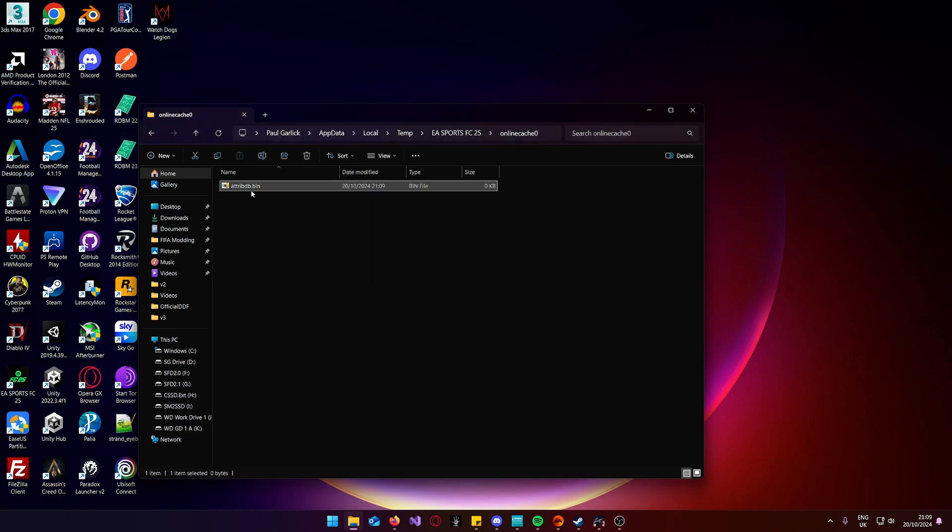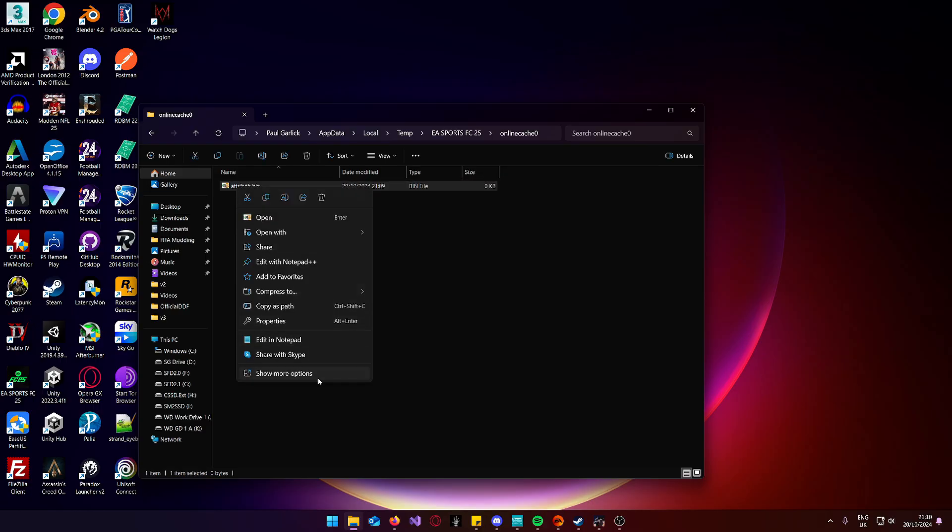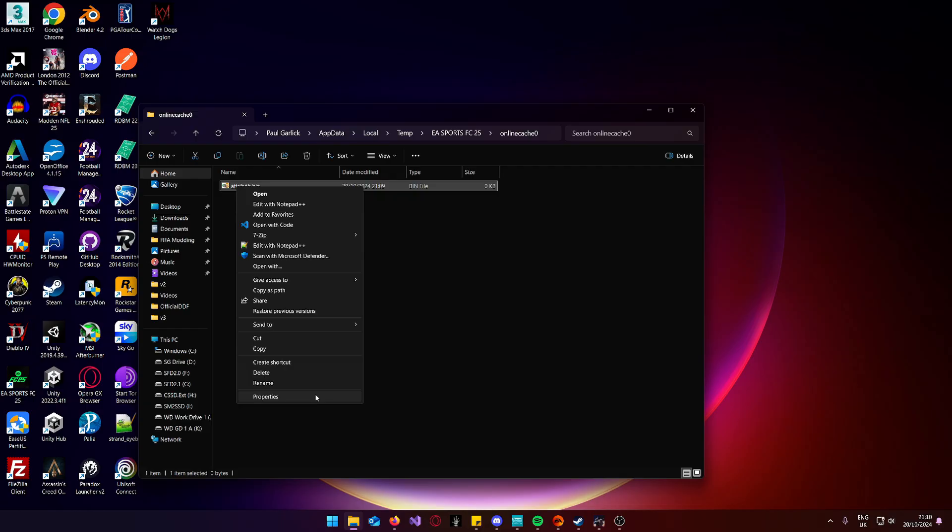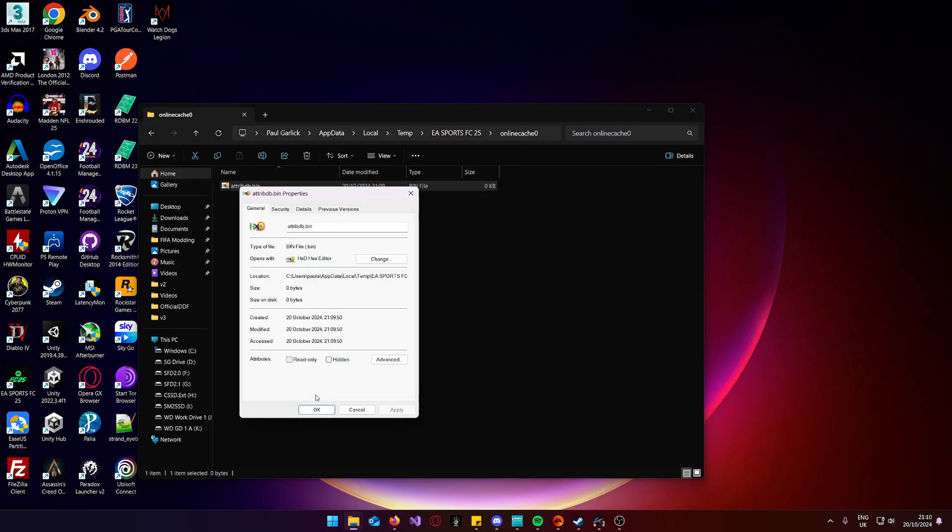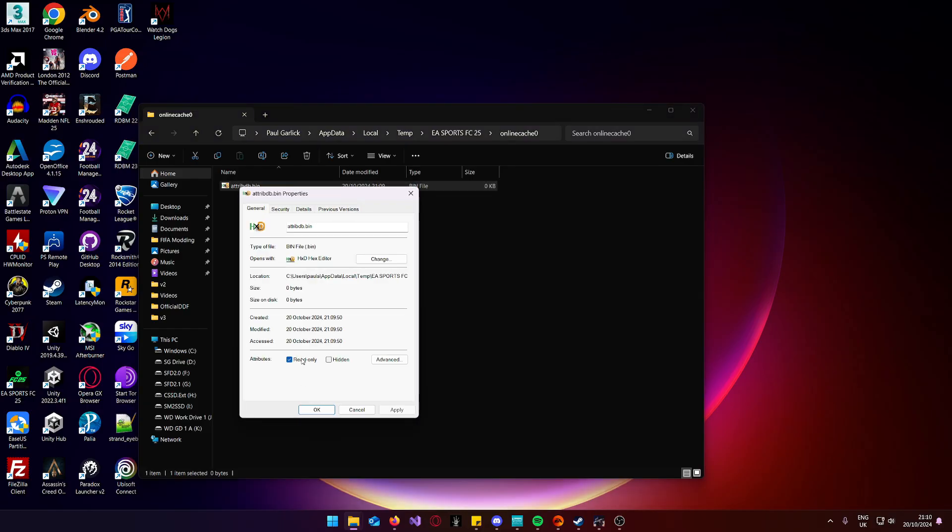And then, to stop it reapplying when you launch the game again, right click, show more options, properties, read only, apply, okay.